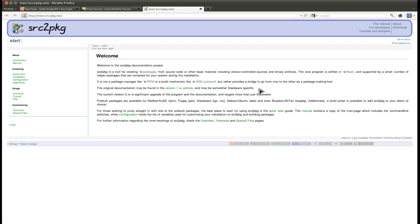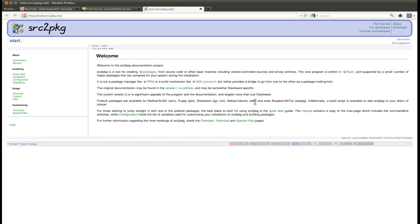It is not a package manager like rpm or a build mechanism like autoconf, but rather provides a bridge to go from one to the other as a package making tool. Pre-built packages are available for Red Hat and Susa (rpm), Puppy (.pet), Slackware (.tgz or .txz), Debian and Ubuntu (.deb), Busybox, SliTaz (taz package). It can support these package formats out of the box and has a build script if you need to add it to your distro of choice.